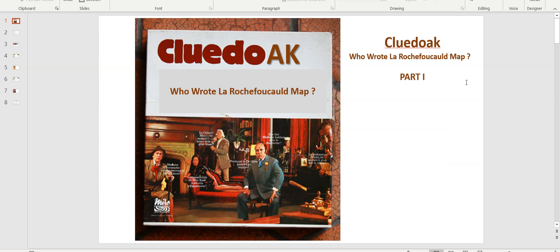Hello everyone and welcome back to the Oak Island Research Channel. I'm Olivier, and as you know if you've been following my videos, we're going to approach a new kind of video.